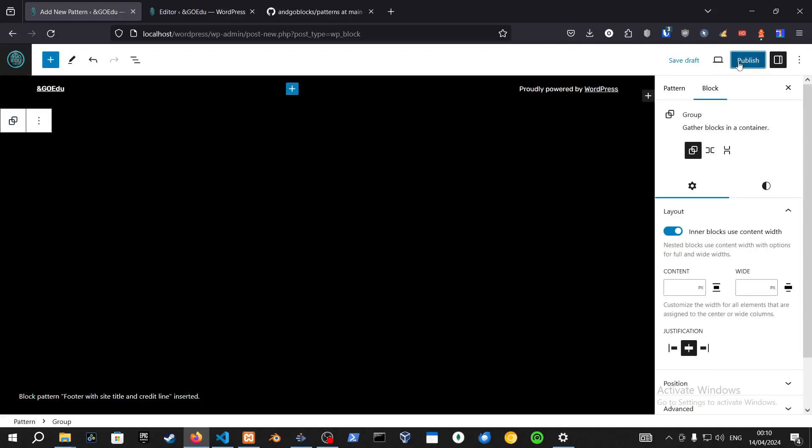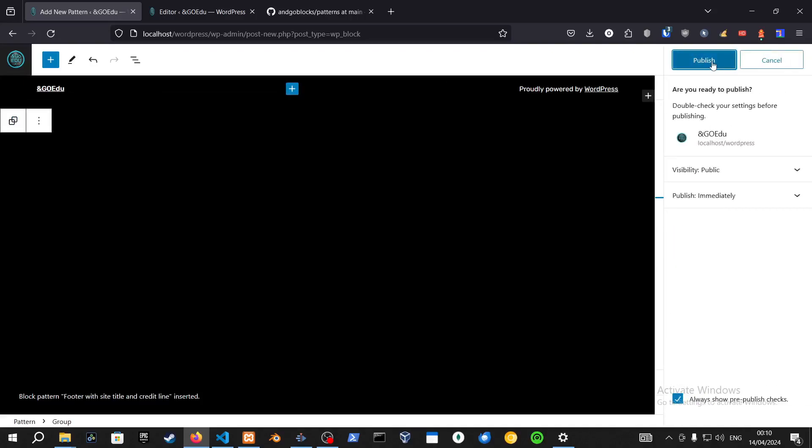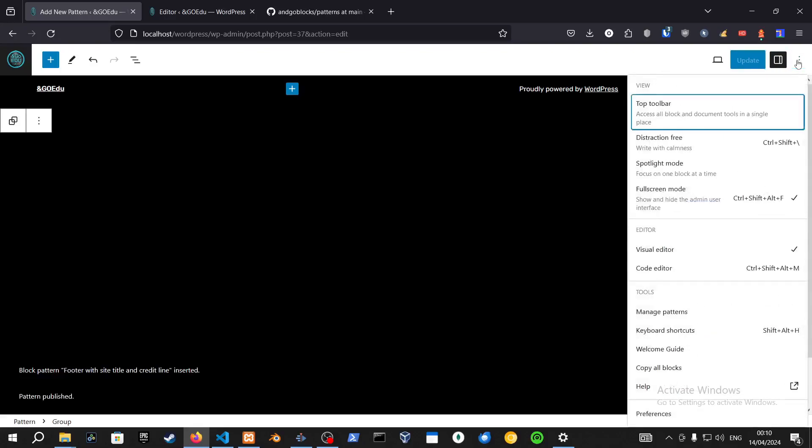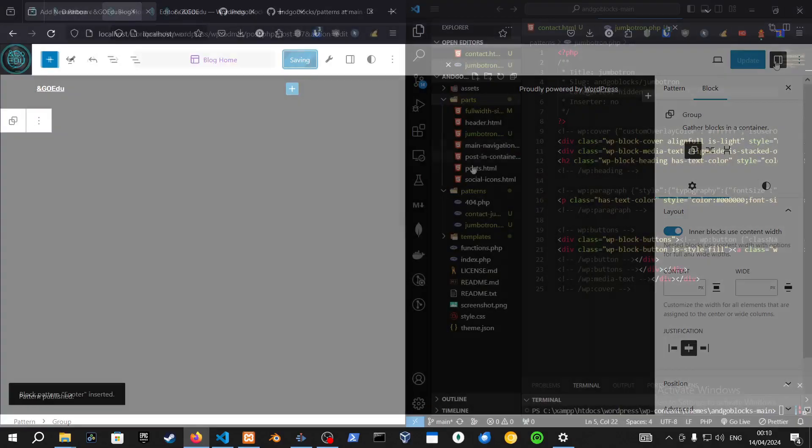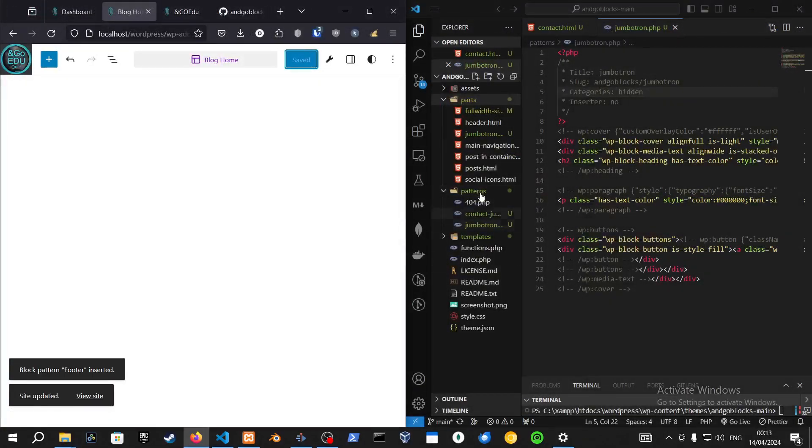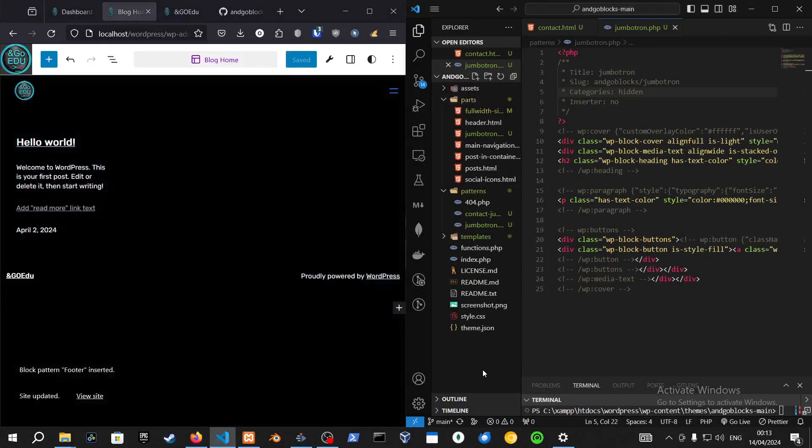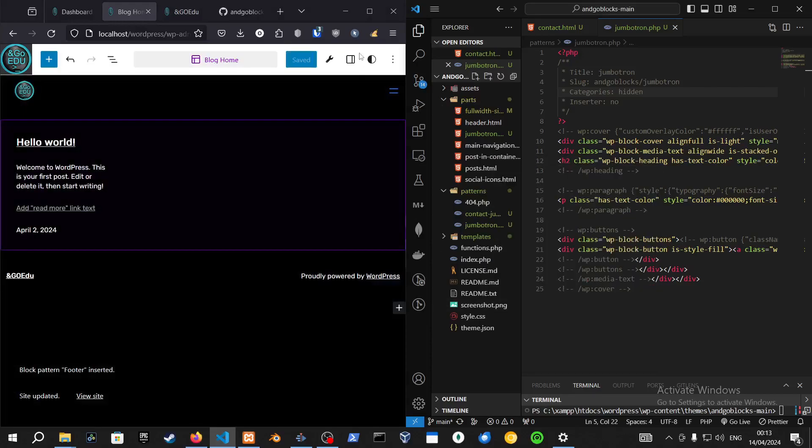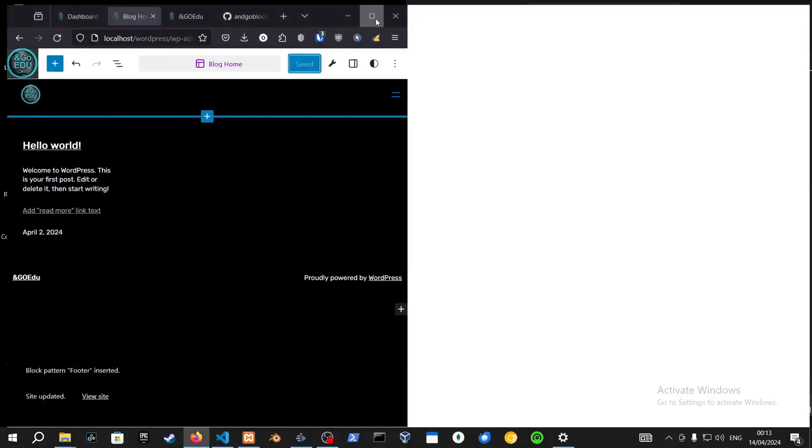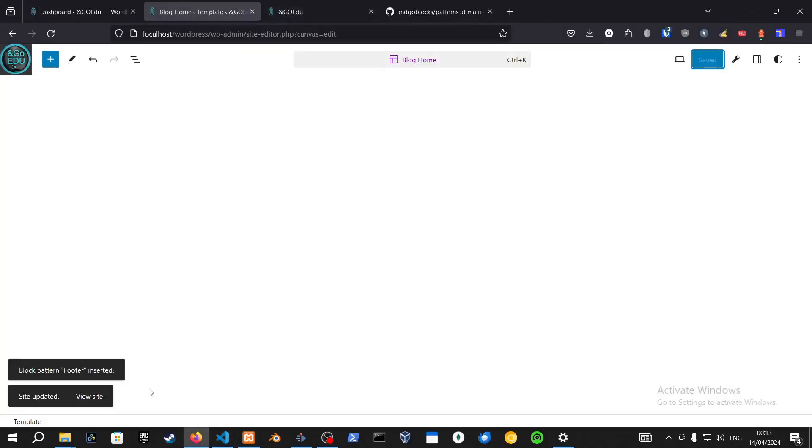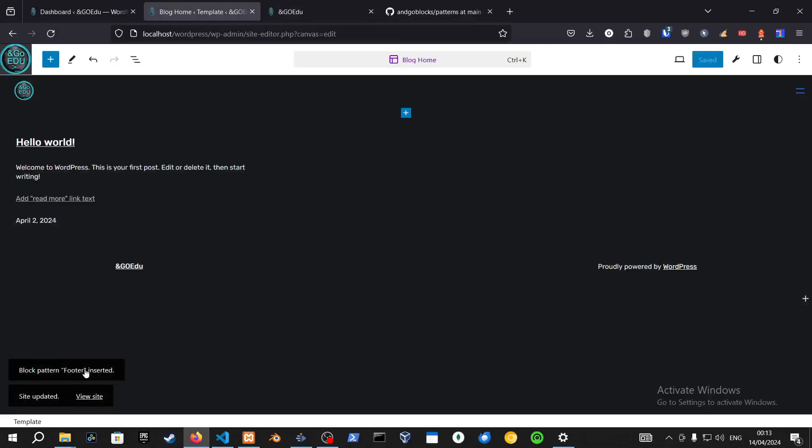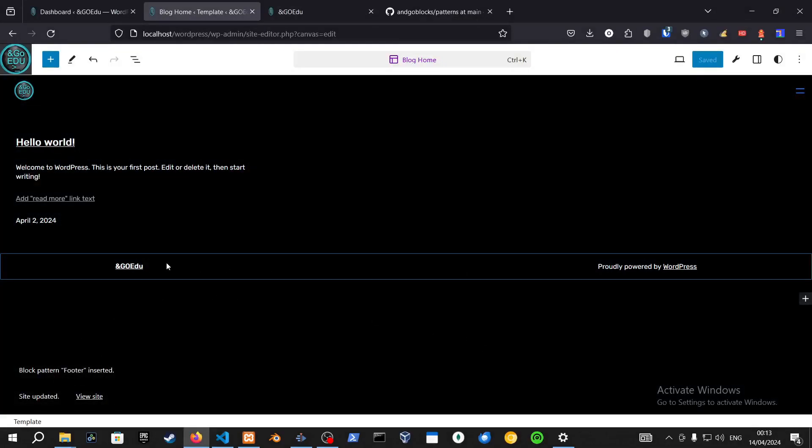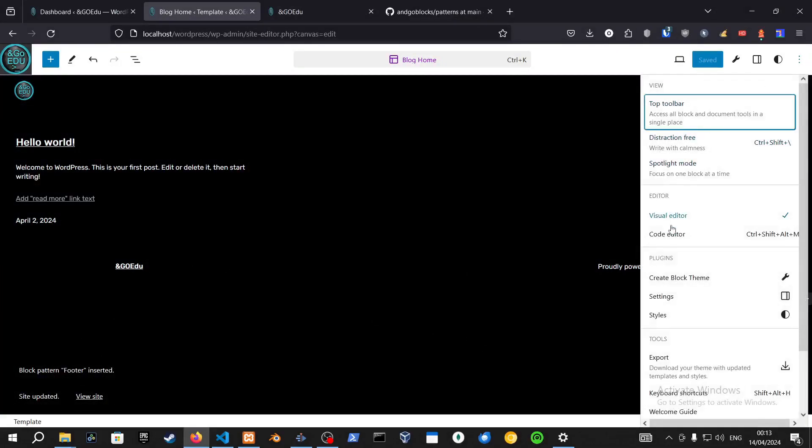So that's pretty much it. I want to publish that. Afterwards, just go into your patterns and make sure that the pattern itself is added over here. If it's not, just make sure to save that again.